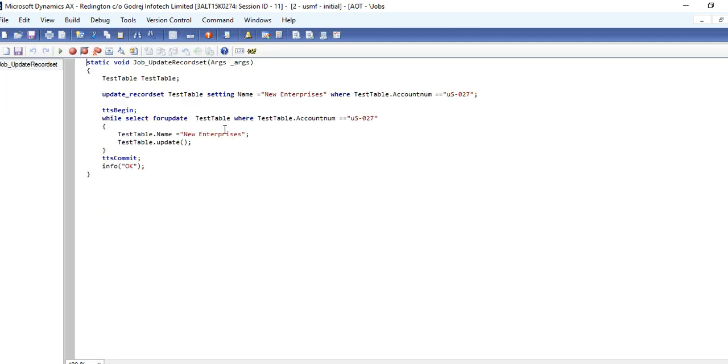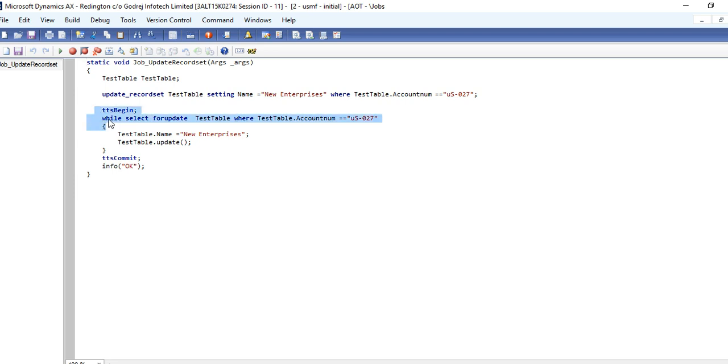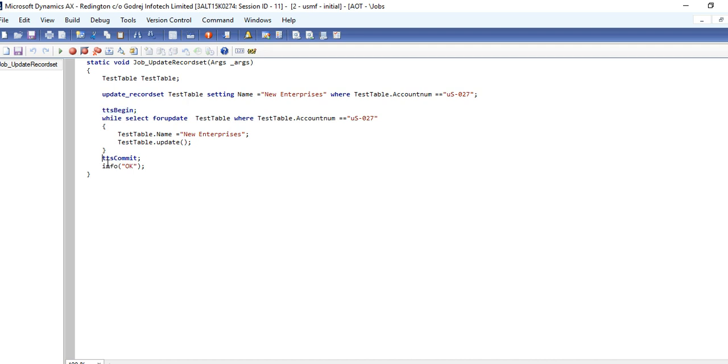I am showing the difference between update and update_recordset in AX. If you use simple update, then you need to put a while select for update with the condition, and it should be in the section of TTS begin and TTS commit.